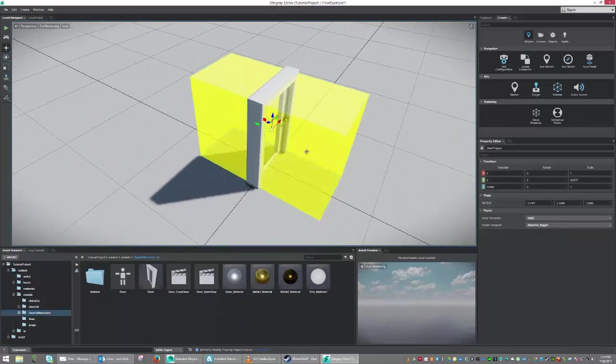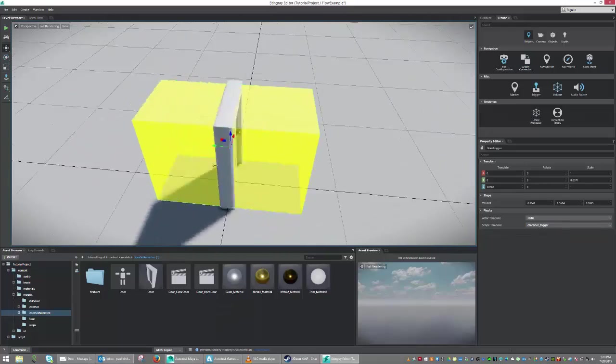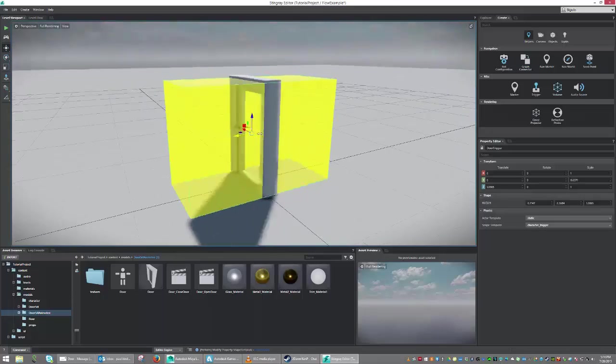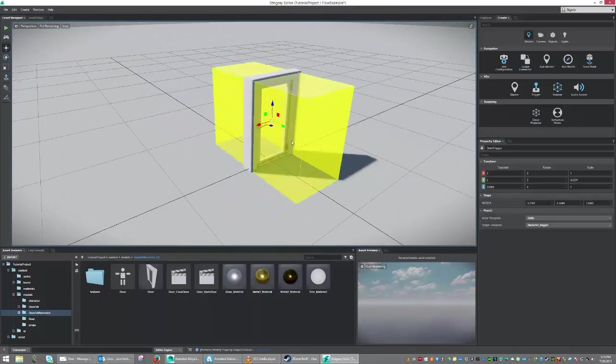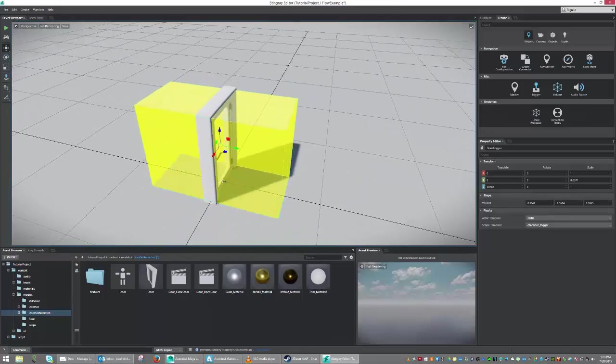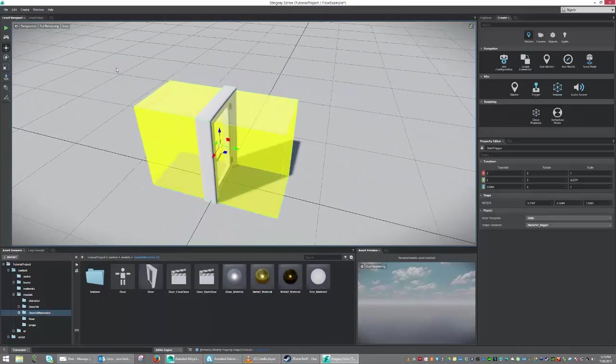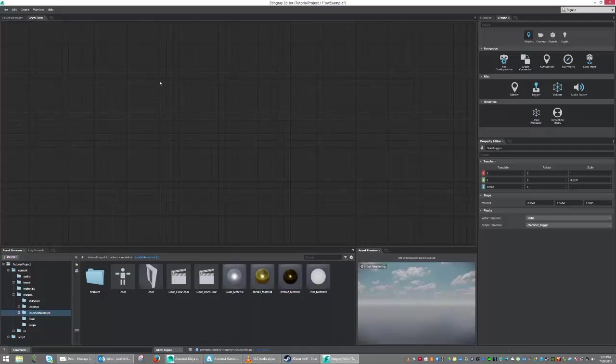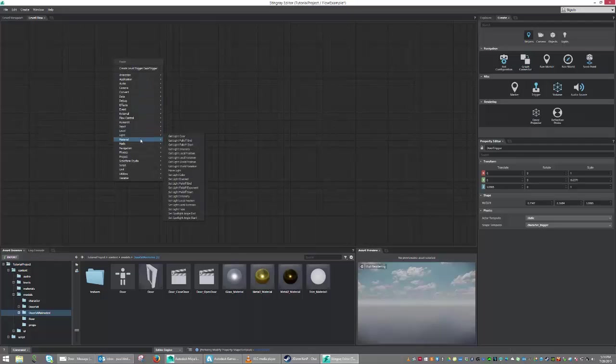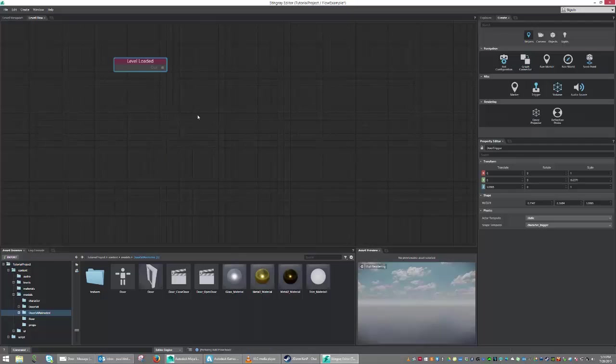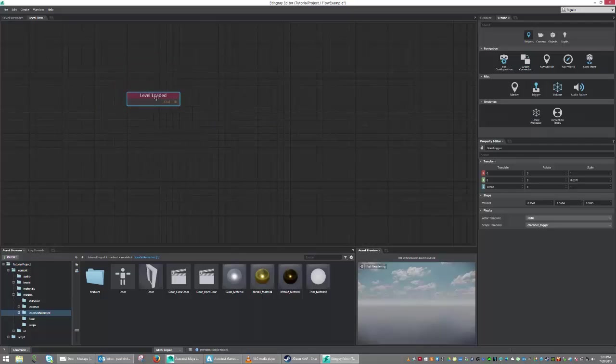So once done, we can move into the Level Flow and start connecting the pieces that will make our animation play. So let's go ahead and jump into Level Flow. And the first thing we're going to need is an action to start up the whole thing. So the first thing we're going to want to do is go right-click and say Event, Level Loaded. This event is going to end up driving our trigger.